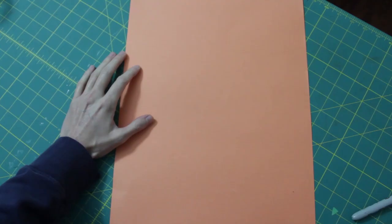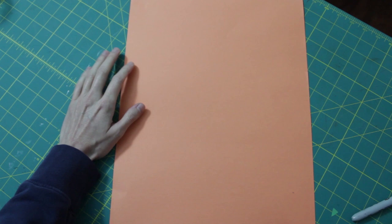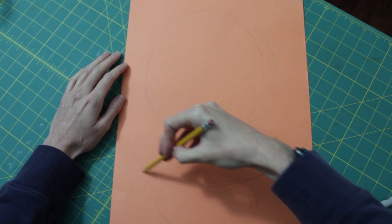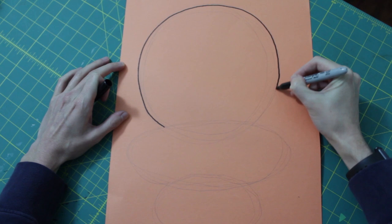Get one sheet of construction paper and draw the mantle shape. It's basically going to be one large circle at the top, then you're going to have a small oval underneath for the eyes, and then another small oval. This is going to be where we attach the tentacles. This is just the back of the octopus, so you can be messy while sketching it out.